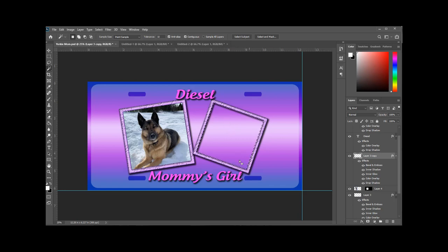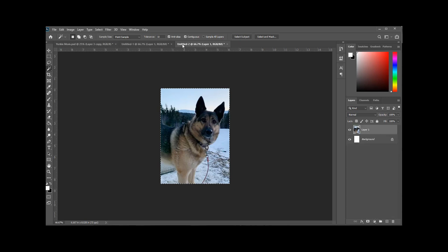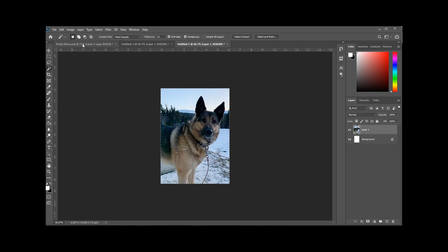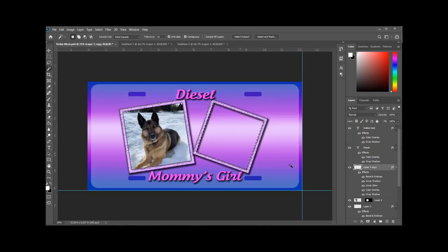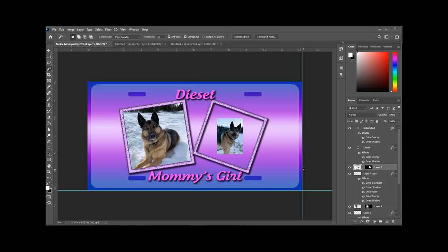So now we need to get another picture and do exactly the same thing on the right hand side of the plate with the other picture. Just make sure that contiguous is selected. Go in and get your other picture. Copy, either way. Control C or edit, copy.